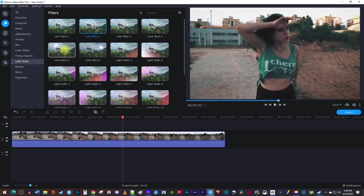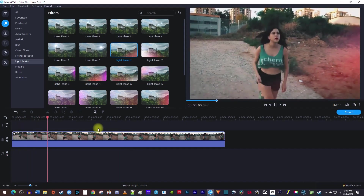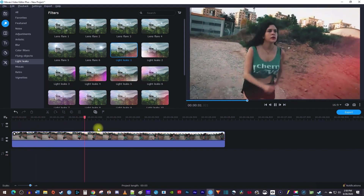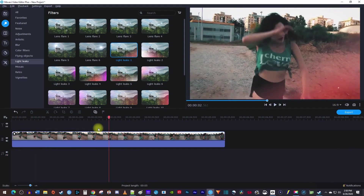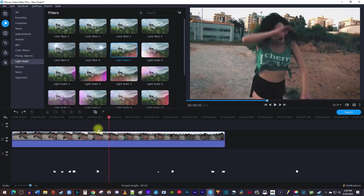Now as you can see, Movavi has a bunch of different built-in light leaks to choose from. Simply drag one of them onto your footage to apply it. Then play your video back to preview it. If you don't like how it looks, just use the Ctrl-Z keyboard shortcut to undo adding it to your clip.